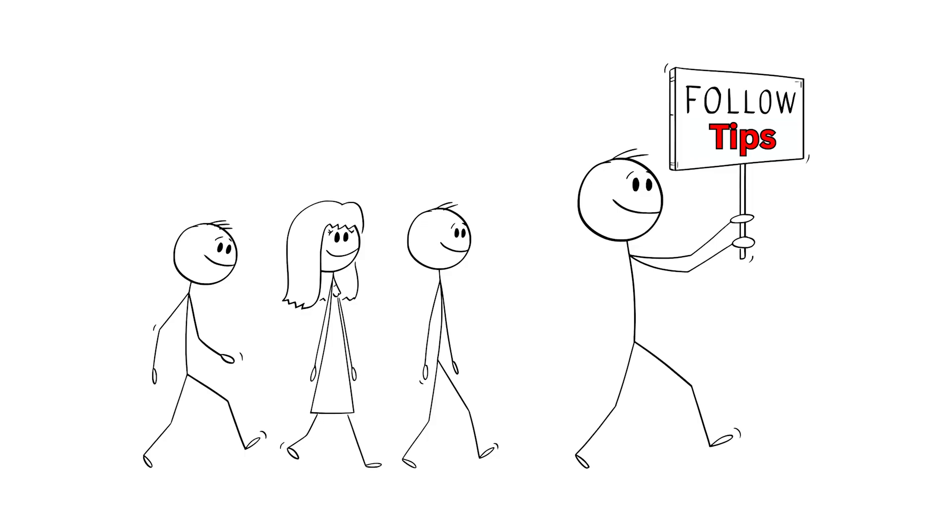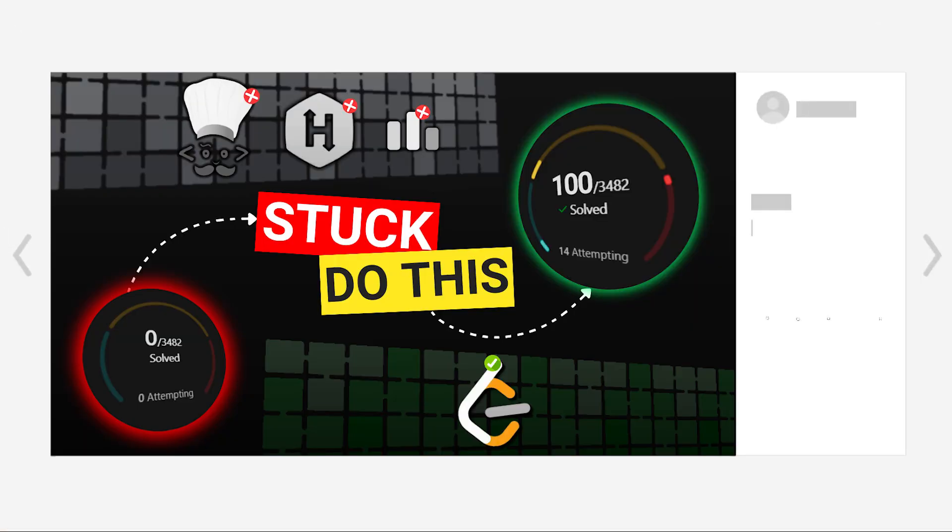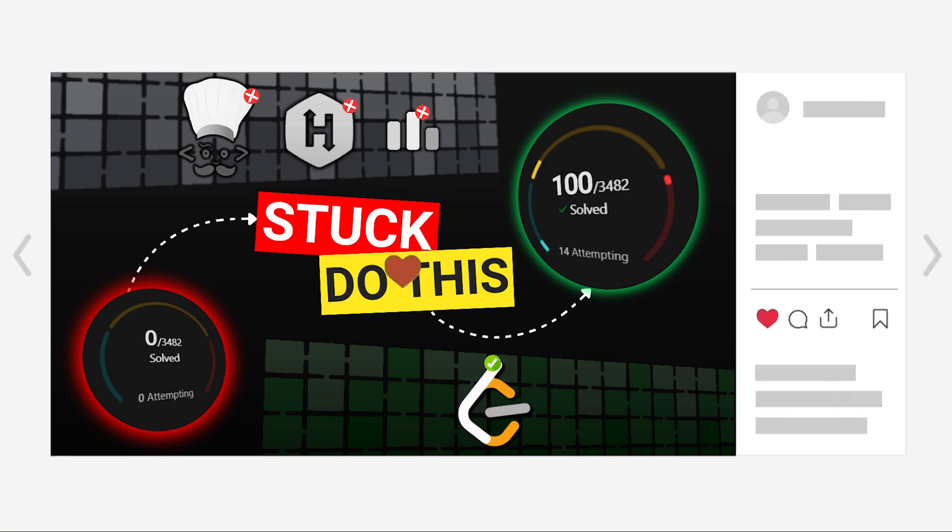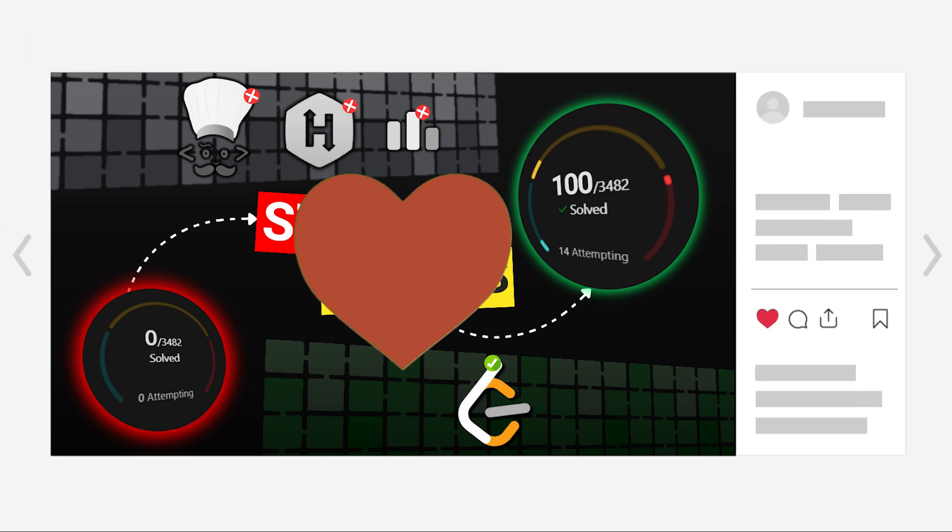So these were some tips from my side. If you follow them, I'm sure you'll go way beyond just solving 100 problems. If you get help from this video, then please consider liking the video and subscribing to the channel. Thanks for watching and if you also don't know about the student developer program, you can watch this video.